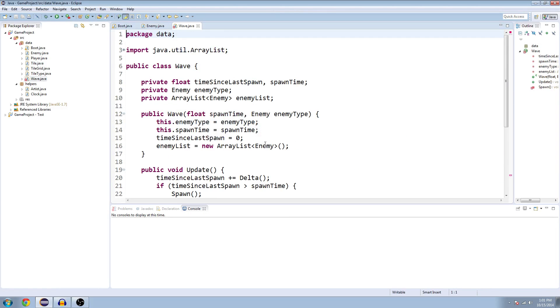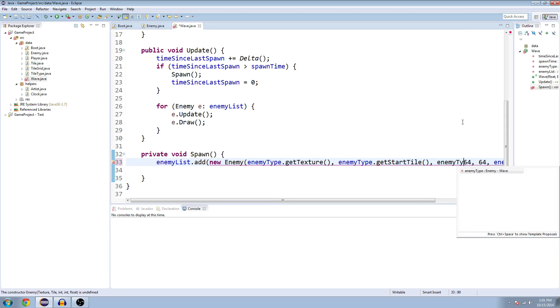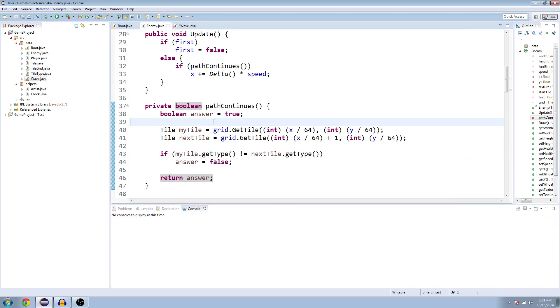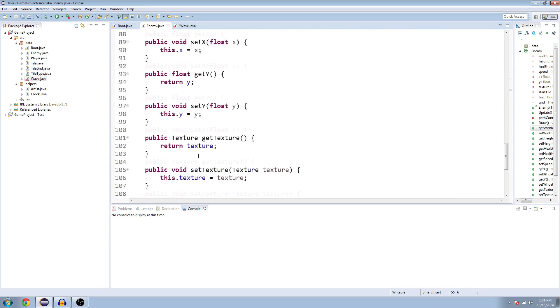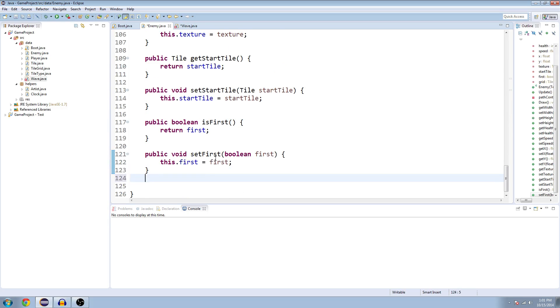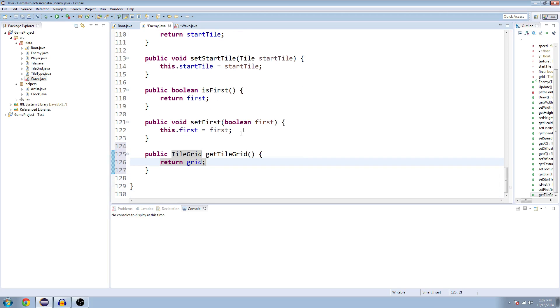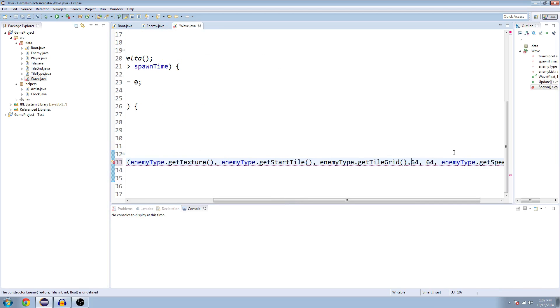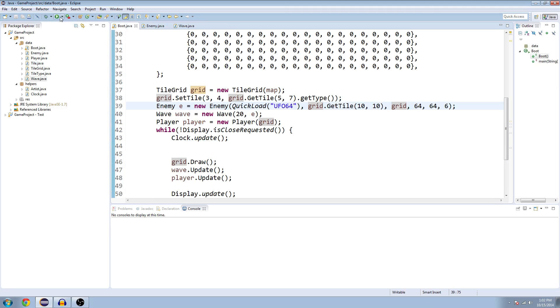Oh, our wave. We are not passing in the grid after we changed it. So right here, we're just going to say enemy type. Oh, wait. We need to make a getter, too. So in the enemy class, let's go down. I guess I'll put it at the very end. Public tile grid getTileGrid. I don't know if I should capitalize this or not. Let's capitalize it. And then we'll just return grid. All right, so now we can go to our wave class and say enemyType dot getTileGrid. There we go. Let's make sure that's all kosher with the errors. And now let's try running it.